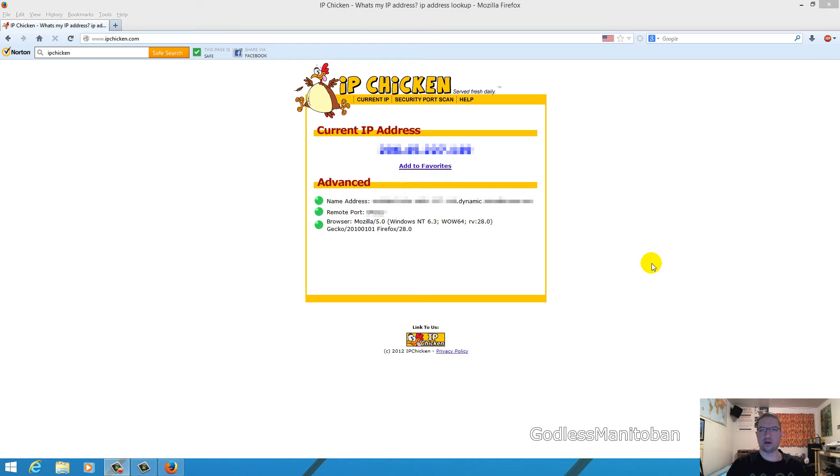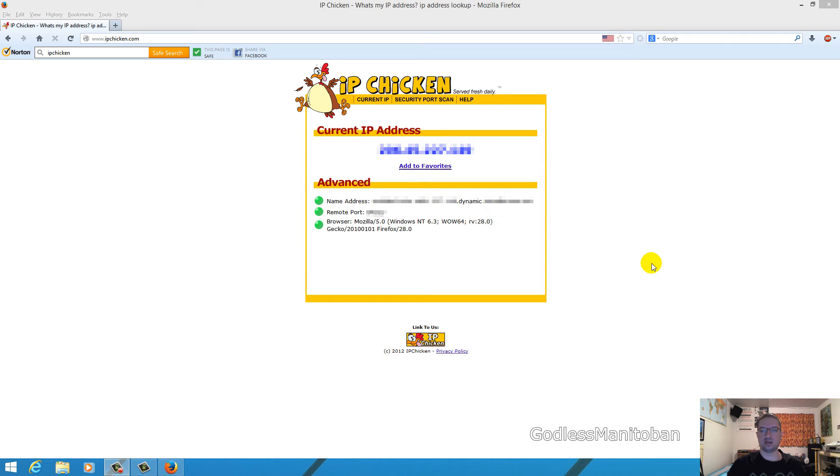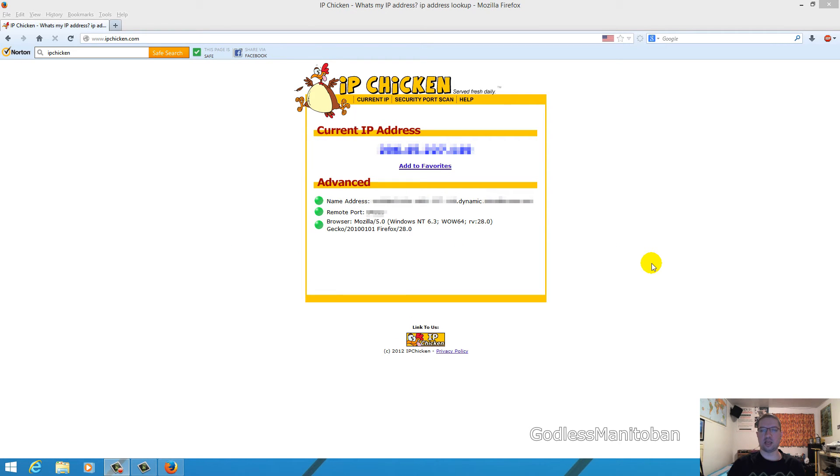Another way to find out if your IP address is dynamic is to go to ipchicken.com. It'll display your current IP address. Mine is pixelated out, but if you look under name address, you'll see that it says dynamic in the name address - that's the domain name for your IP address. There are several sites just like ipchicken.com that can show your public IP address.